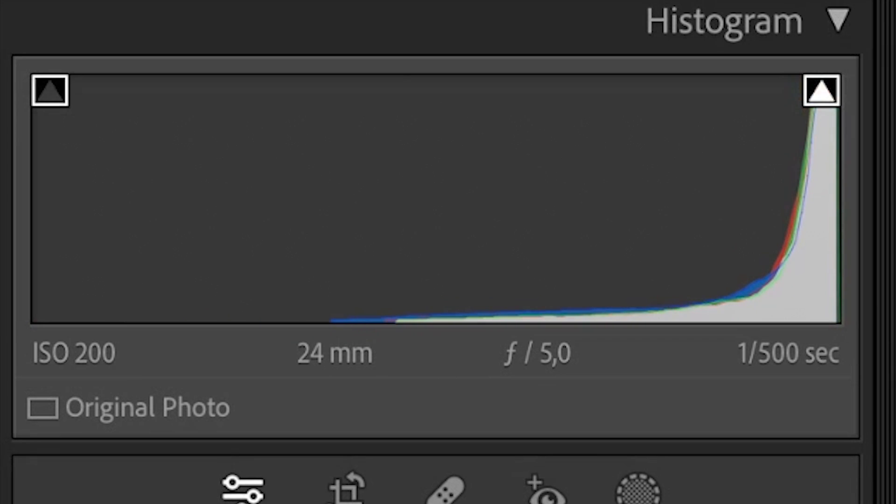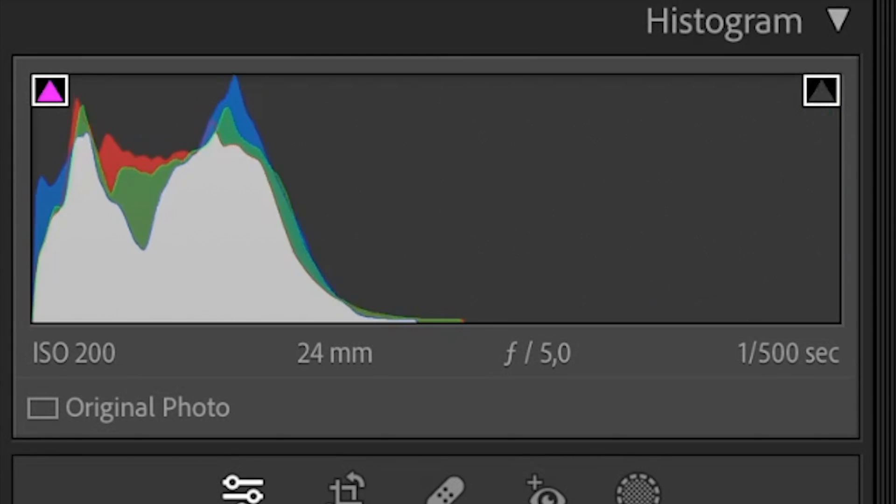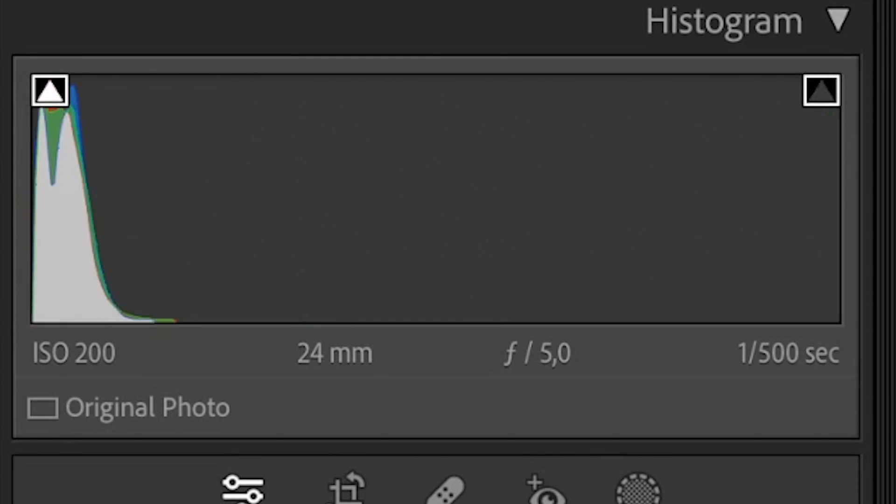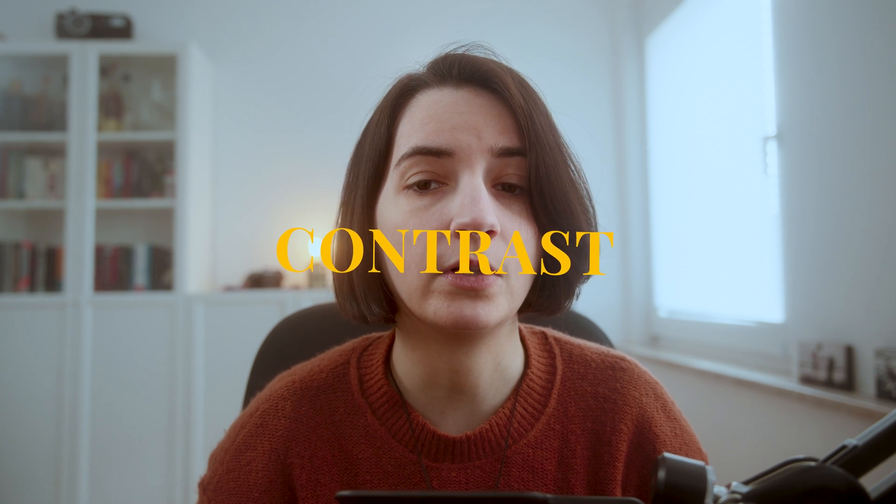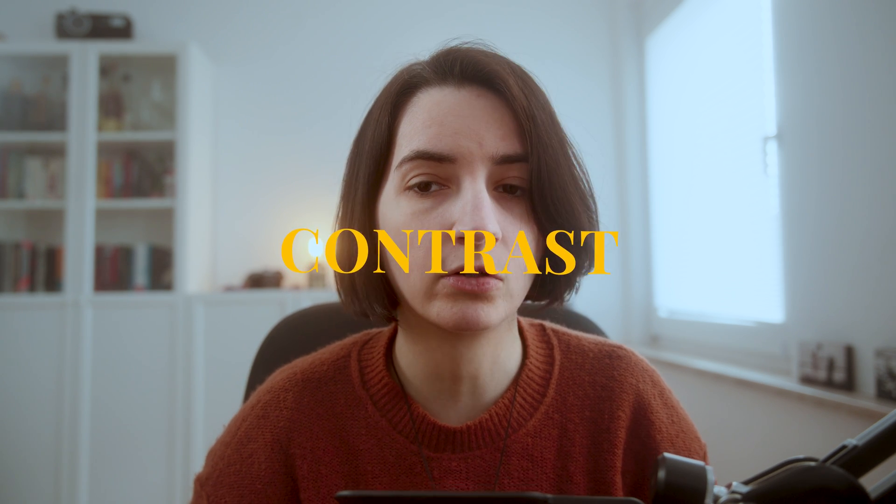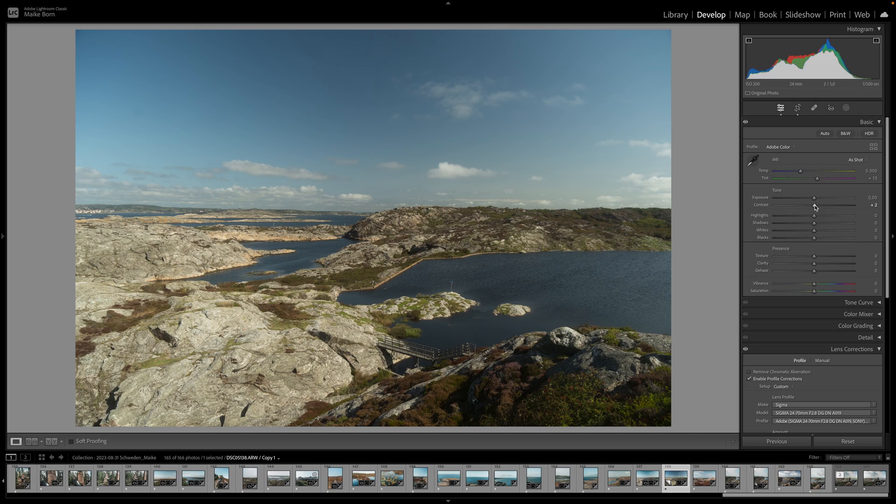While a skewed histogram indicates potential underexposure or overexposure, your histogram is also useful for addressing contrast issues in your photo.